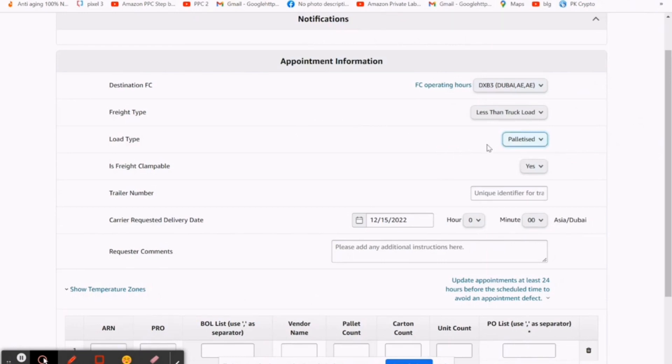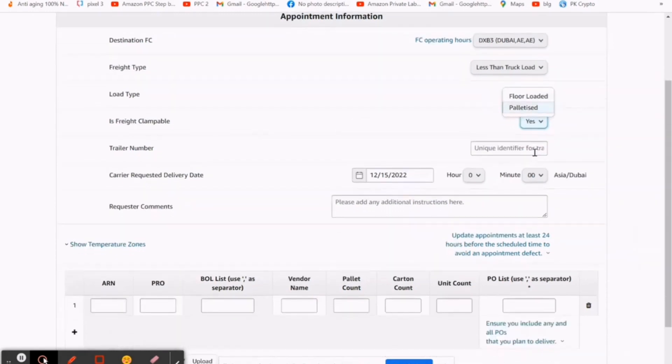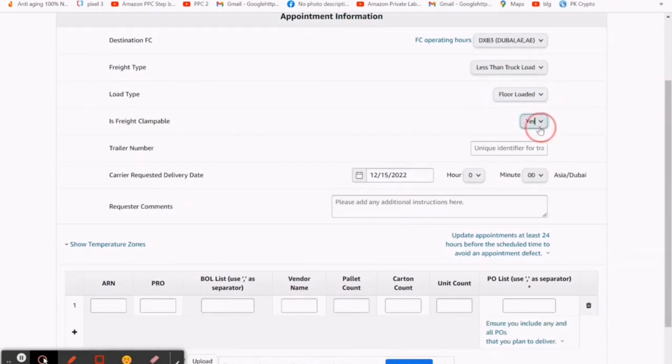Then trailer number, it's not important, leave it. Then carrier requested delivery date. In this you can request your given date, but mostly Amazon gives you their own suitable date to deliver the shipment.